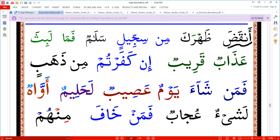For example, 'anqadha' — we don't say 'anqadha' fully, we make it halfway: 'anqadha', because the letter following it is an ikhfa. Similarly, 'dhahraka' — same rule applies there.